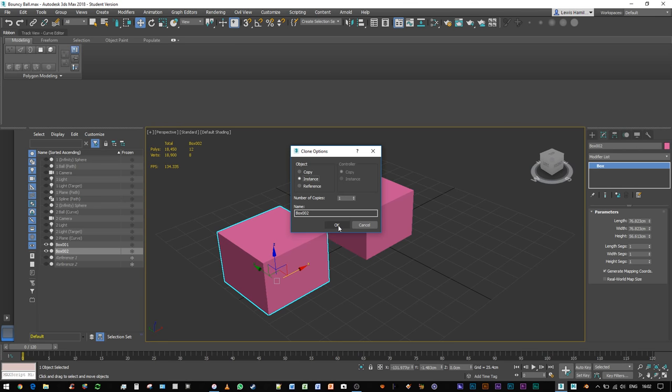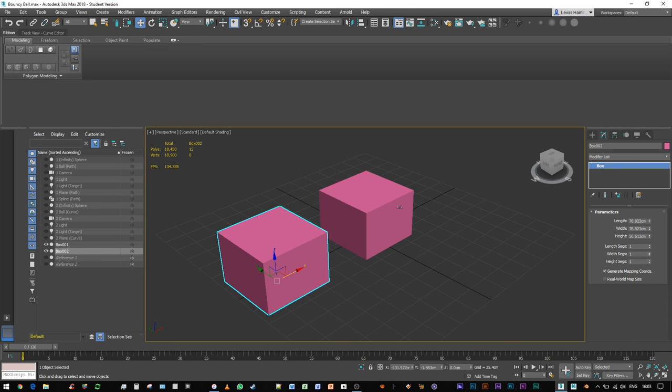You've created an instance, which means any modification I make to the box on the left is going to be made to the box on the right.